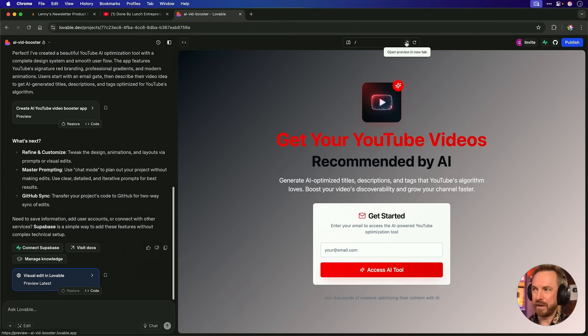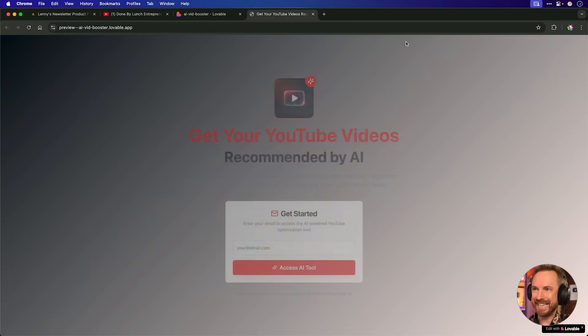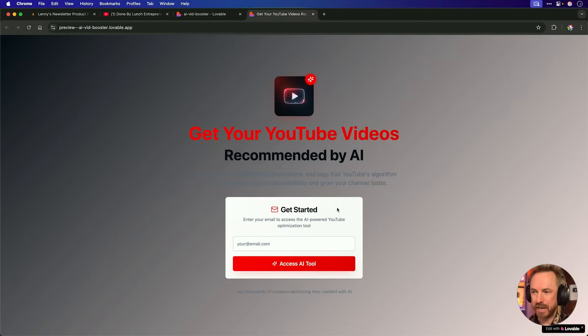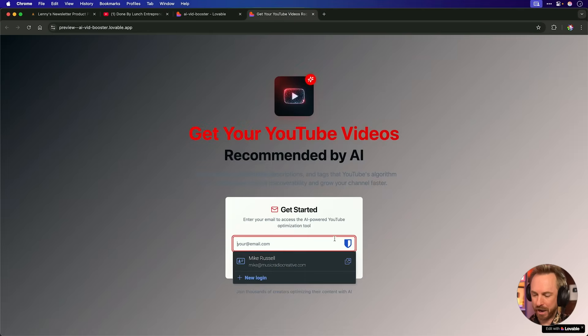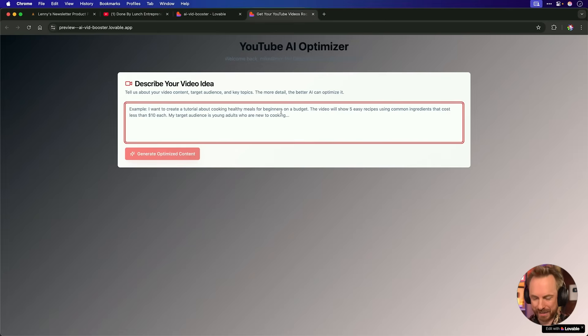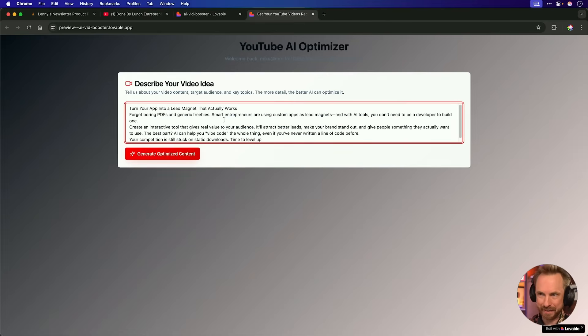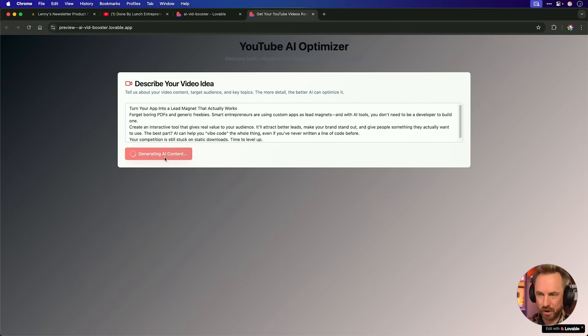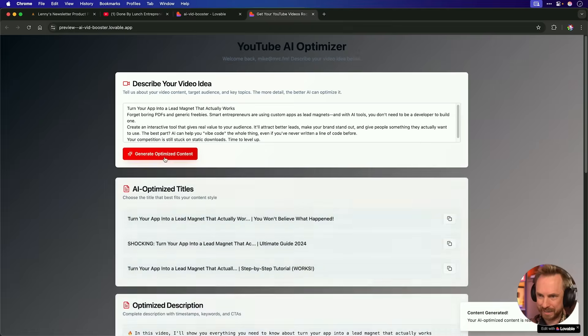So one single prompt vibe coded me a potential lead magnet that I can give in the description to this video to gather email addresses. So I'm going to click the preview button here to open it in a new tab, and I'll give it a go by typing in a quick email and see if it works. Okay, now the app is asking me to describe my video idea. So I'll paste in the idea for this video, turn your app into a lead magnet that actually works, and we'll click generate optimized content to see what comes back.